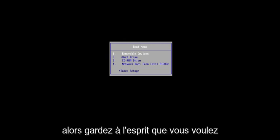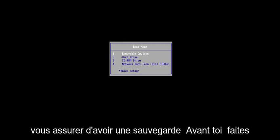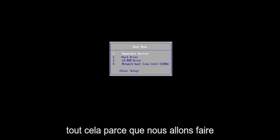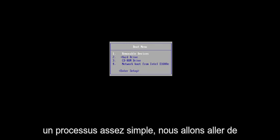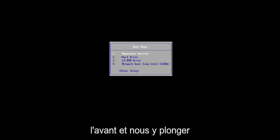Keep that in mind — you want to make sure you have a backup before you do any of this, because we're going to be doing a clean, fresh install of Windows 11. So pretty straightforward process; we're going to go ahead and jump right into it.